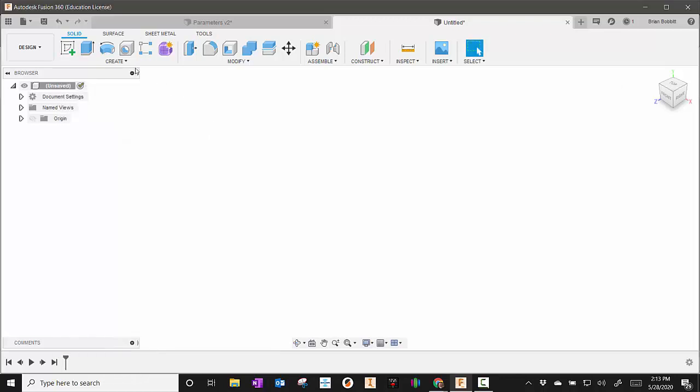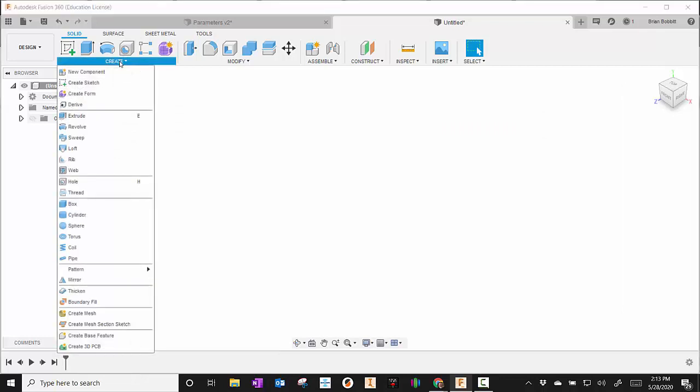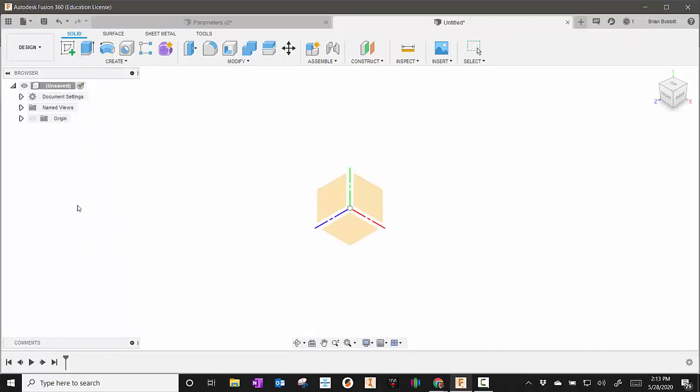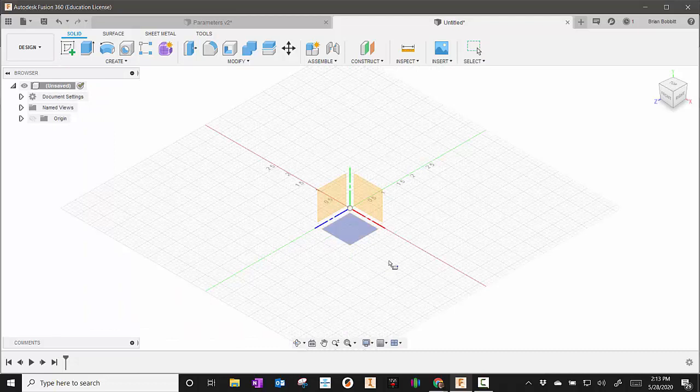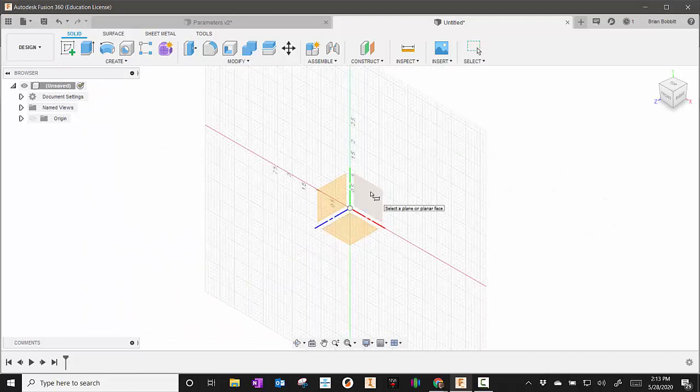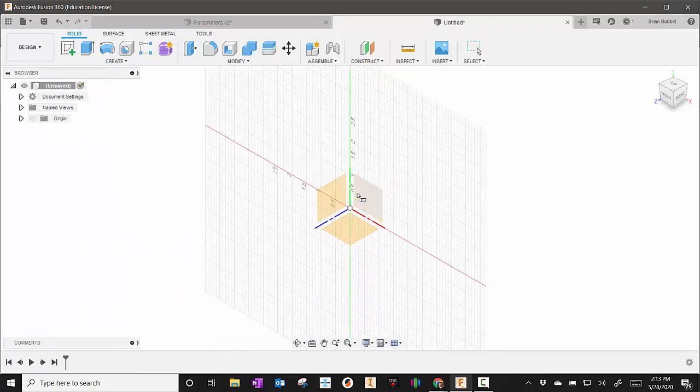From here I'll go to create and choose box. For box you have to select a plane you're going to draw in first. I always choose this one.